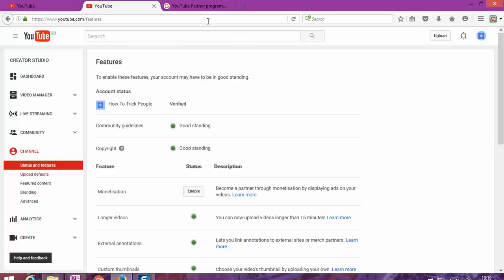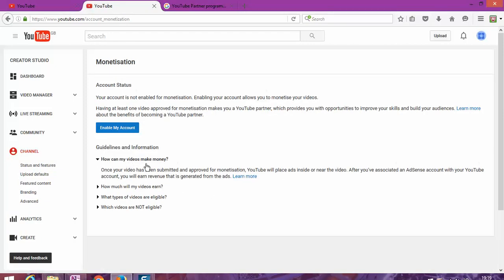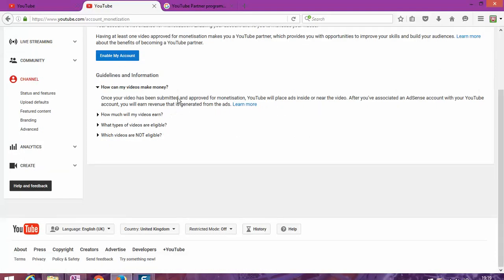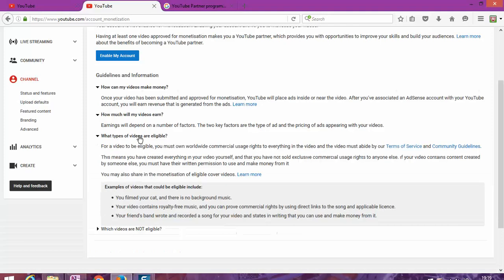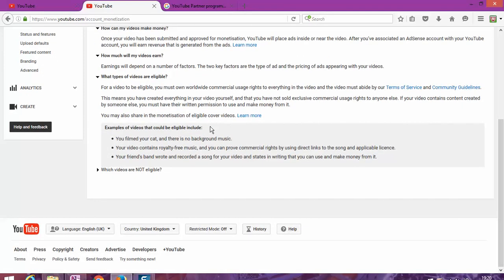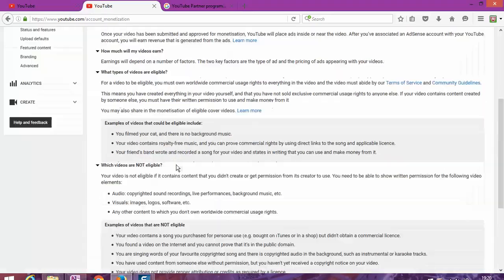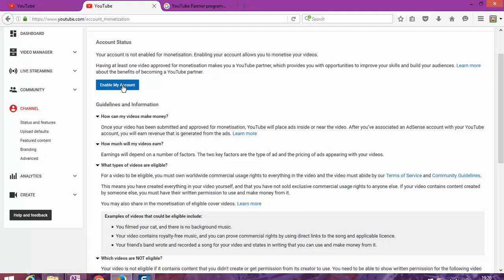You're going to go here and click 'Enable.' Once you click enable, you'll see 'How can my videos make money?' How much you'll make depends on a number of factors. Two key factors are the type of advertiser and the price advertisers pay that will be appearing on your video. There's also something that may affect the type of videos you put and what type of videos are not eligible.